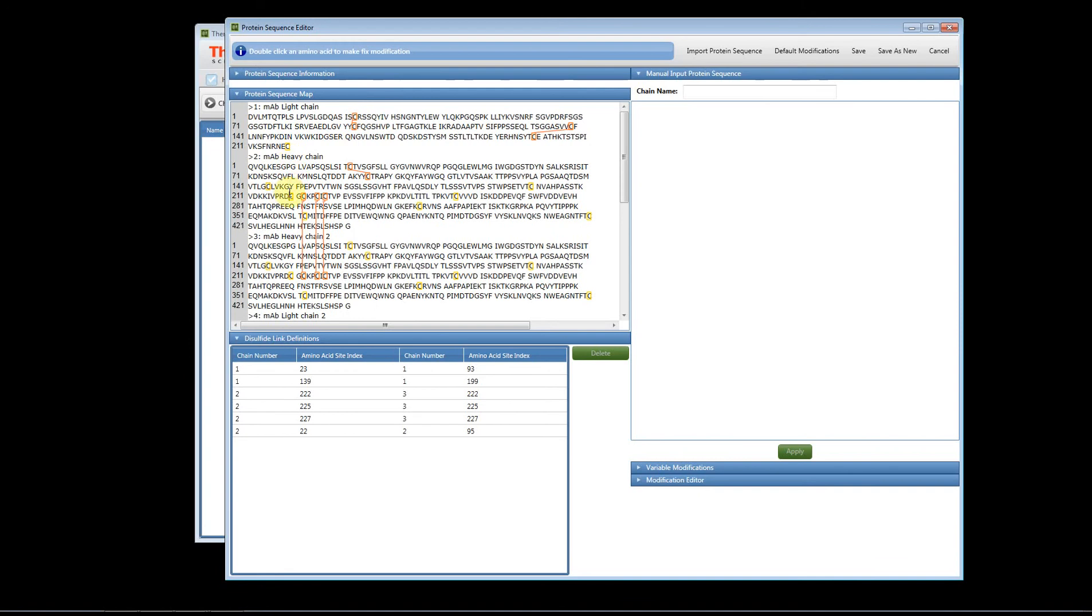The cysteines must not have static modifications in order to link them together. This shows you how to link the disulfide bonds for an intact molecular weight analysis for an antibody. Thank you.